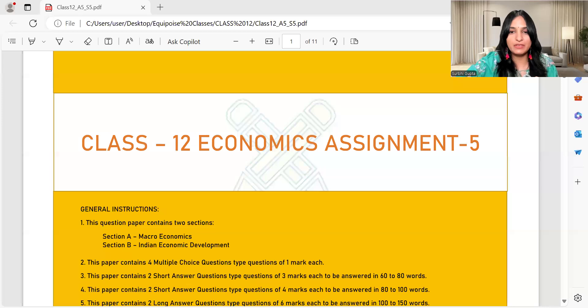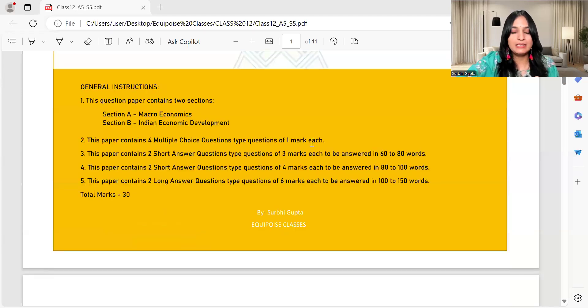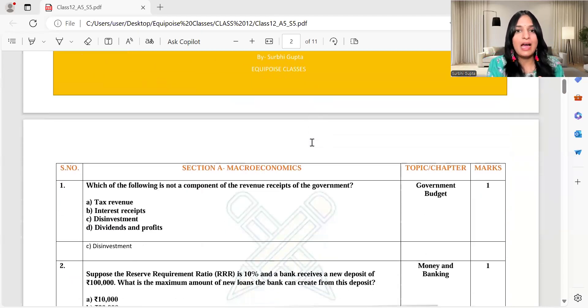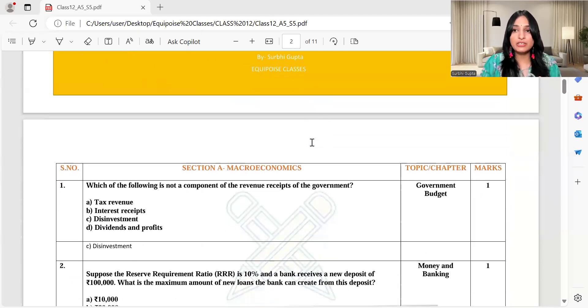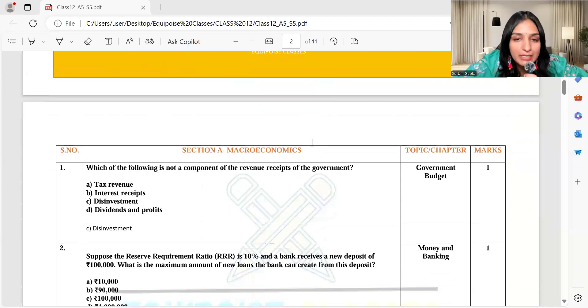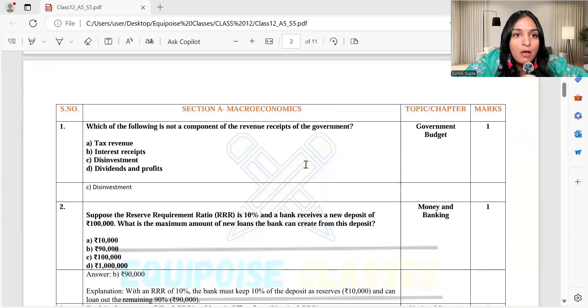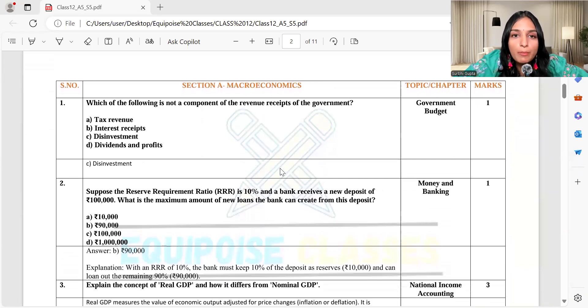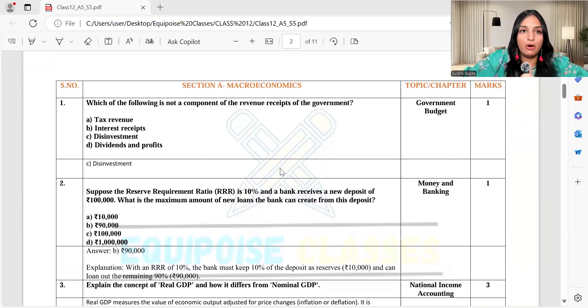I will share the screen with you so that we can solve the assignment together. Let's start solving Assignment 5. The first section is on macroeconomics, and the first question was: which of the following is not a component of revenue receipts of the government?